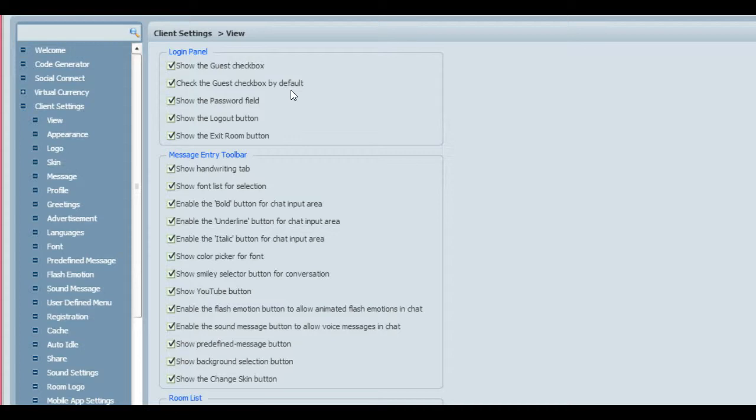Or you can uncheck that box, and then they will have to check that box in order to switch from being a regular signed-in member—a person who has an account on the site—or they can go back to using the guest box.